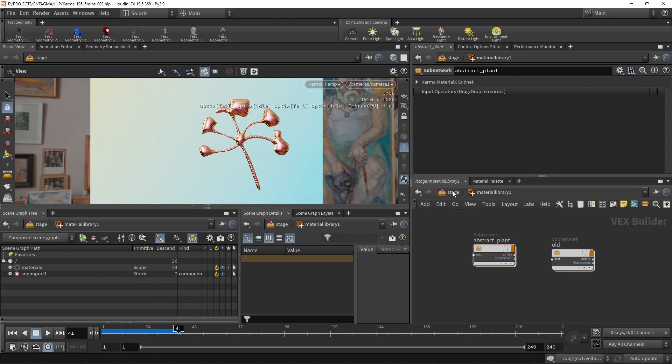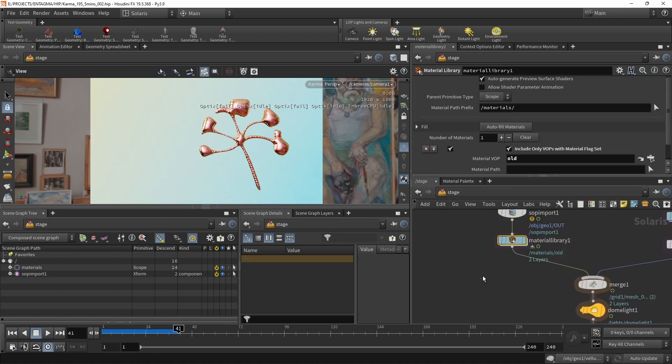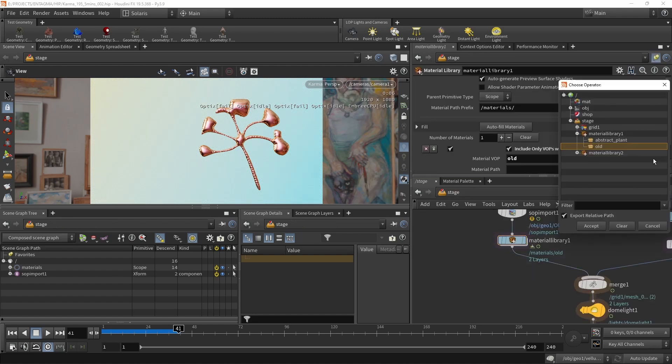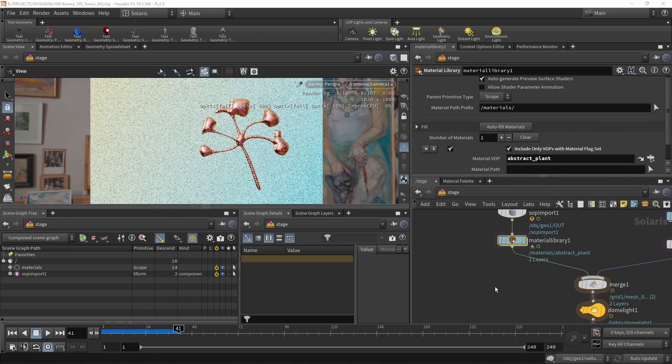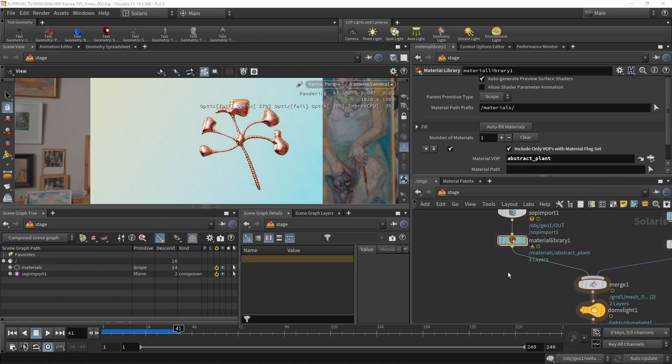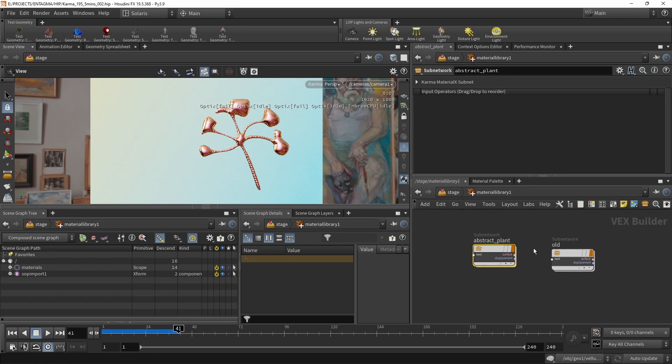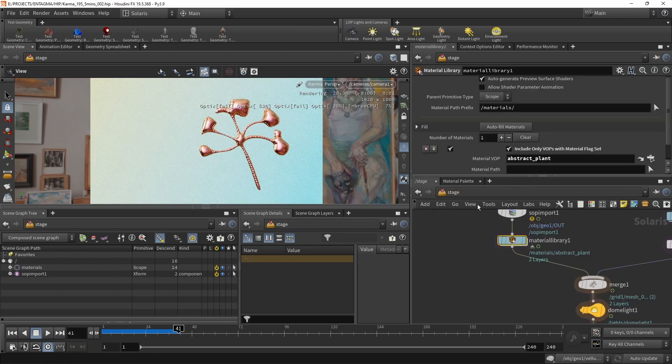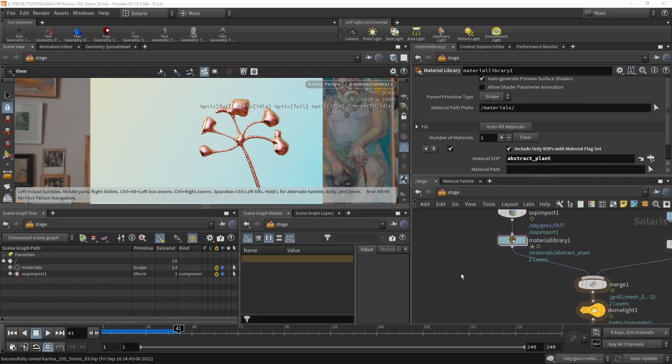And finally, what I want to do up here on the stage in the material library is select the proper material WOP, in this case our abstract plant WOP, which in this case changes nothing. But now we are working inside of the right subnet. Let's delete the old one here and that still holds up.